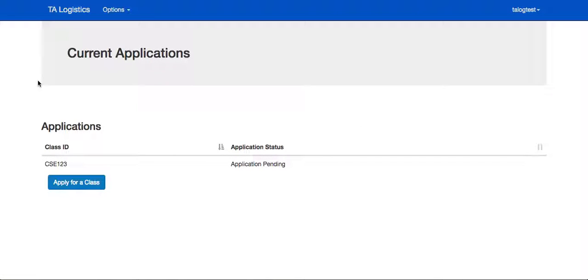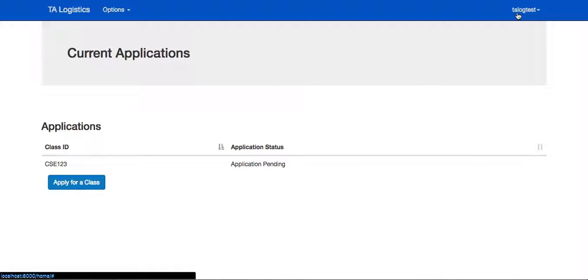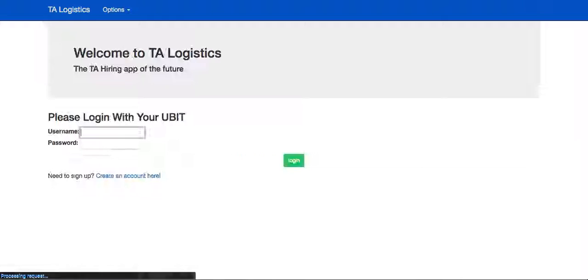Back on the home page, we've listed the applications that the student currently has out, as well as the application status, such as pending. They'll also see whether or not they've been waitlisted or if they've been hired.